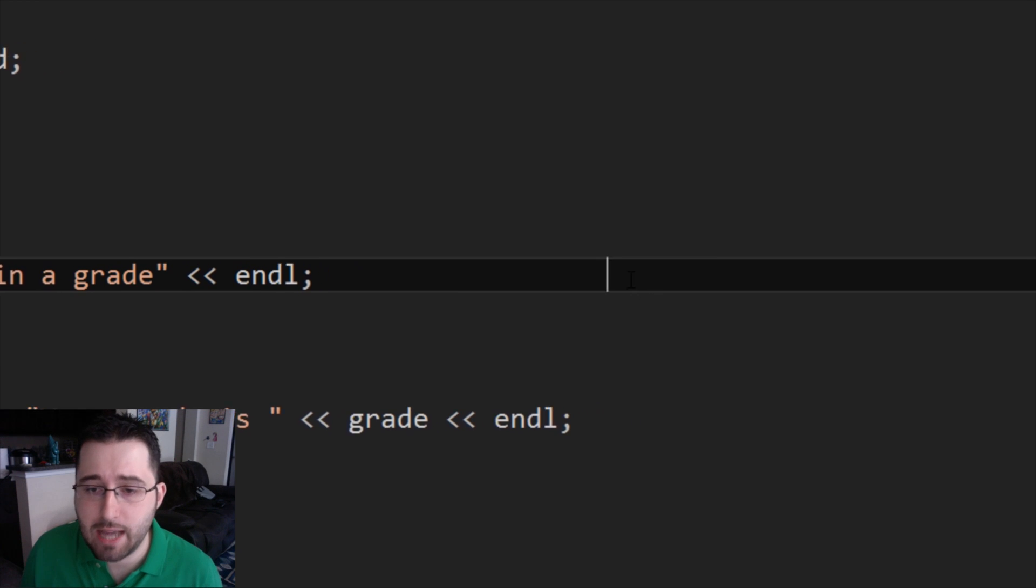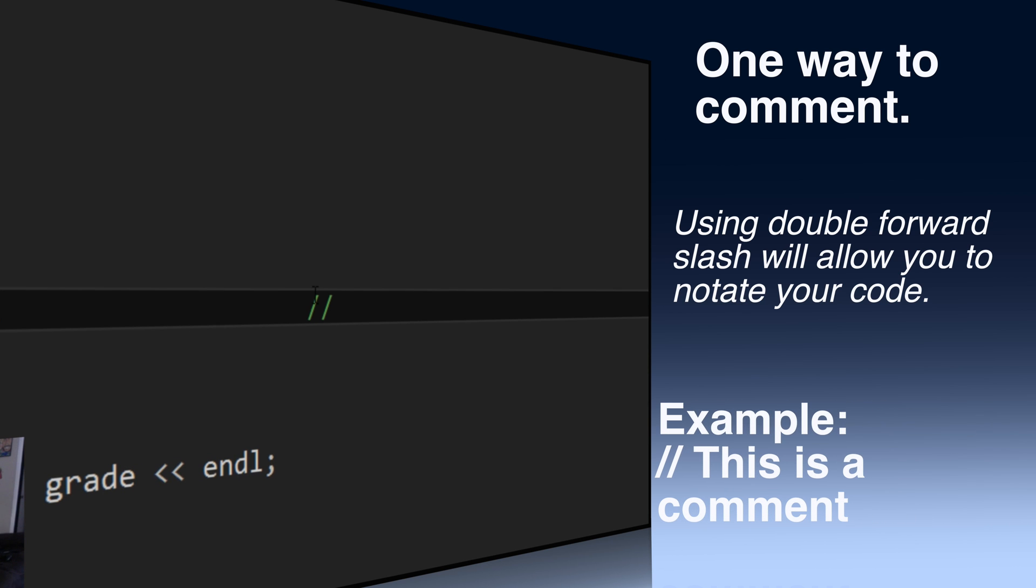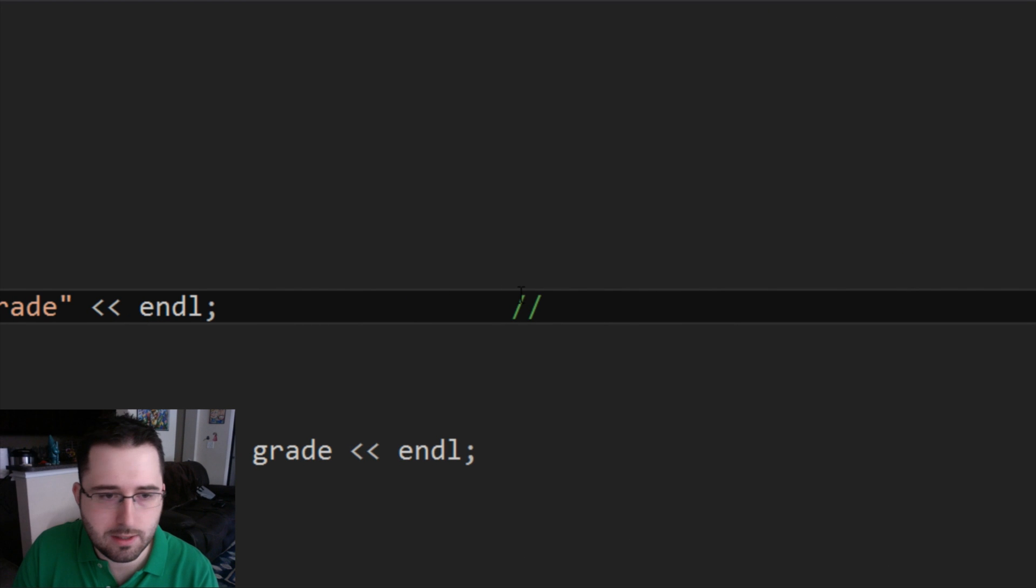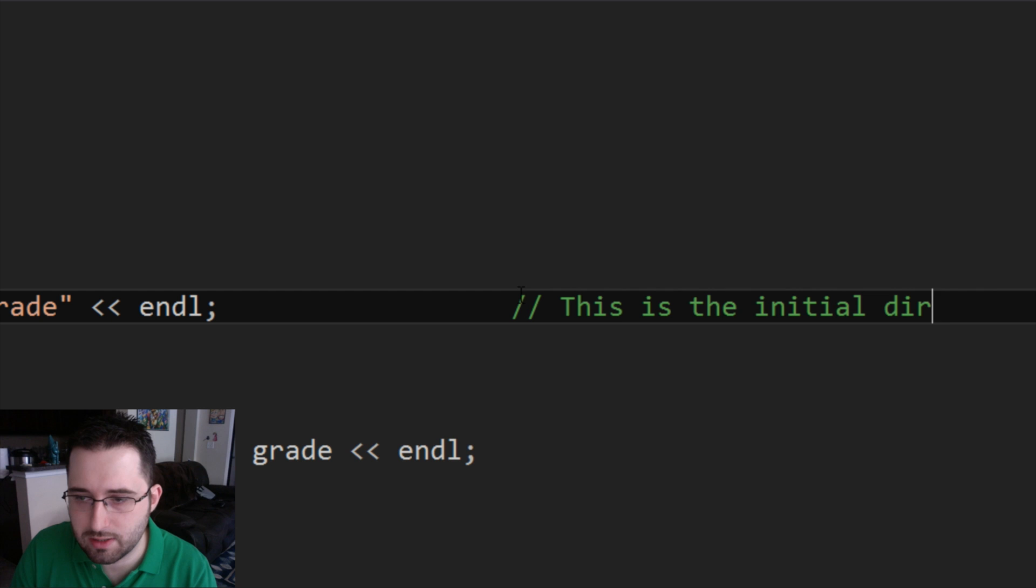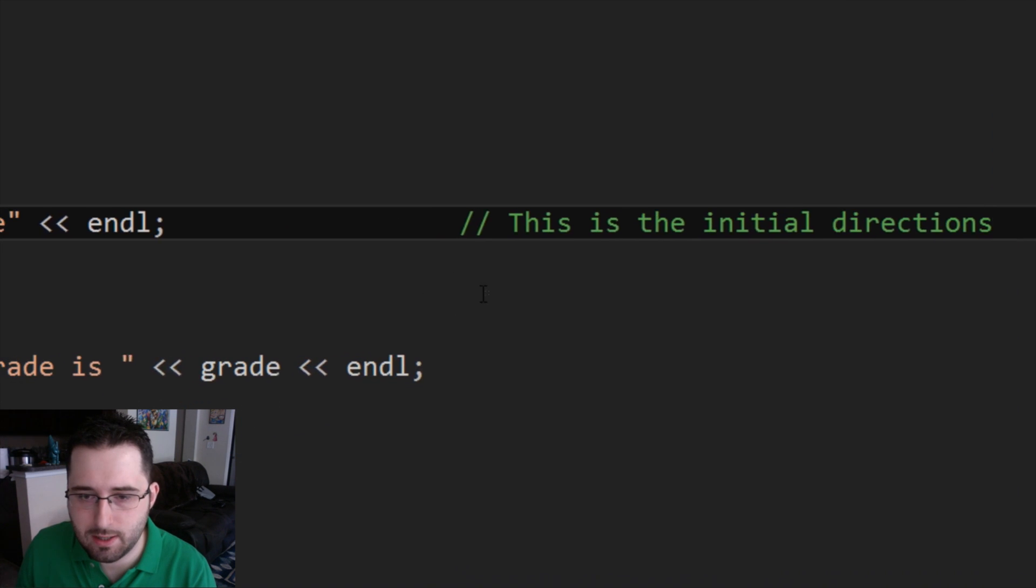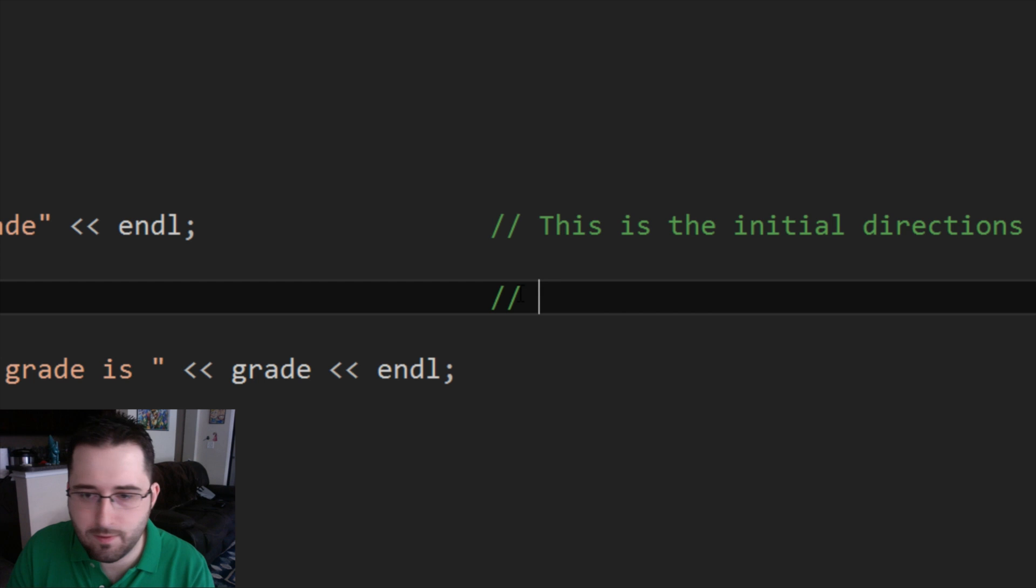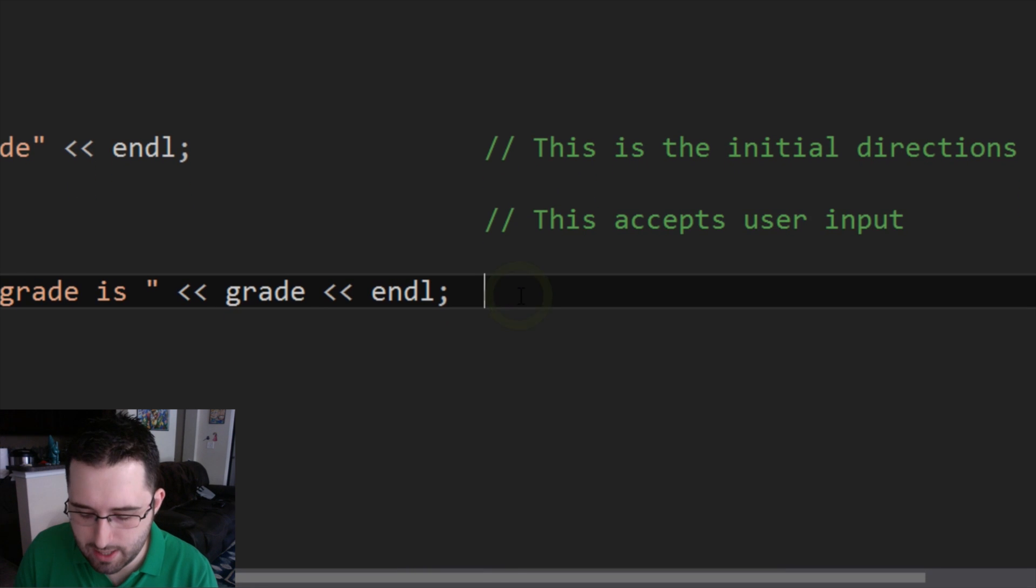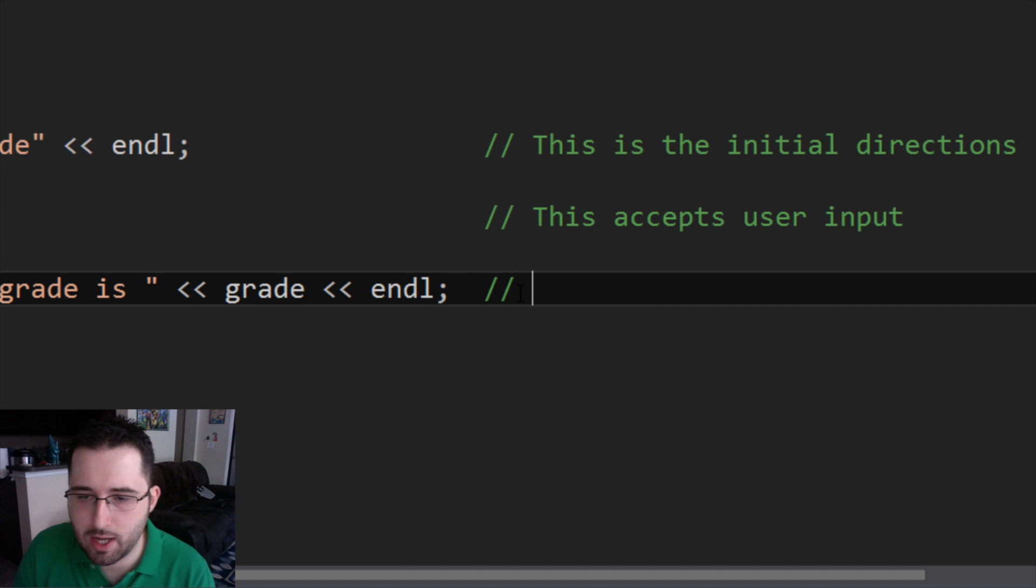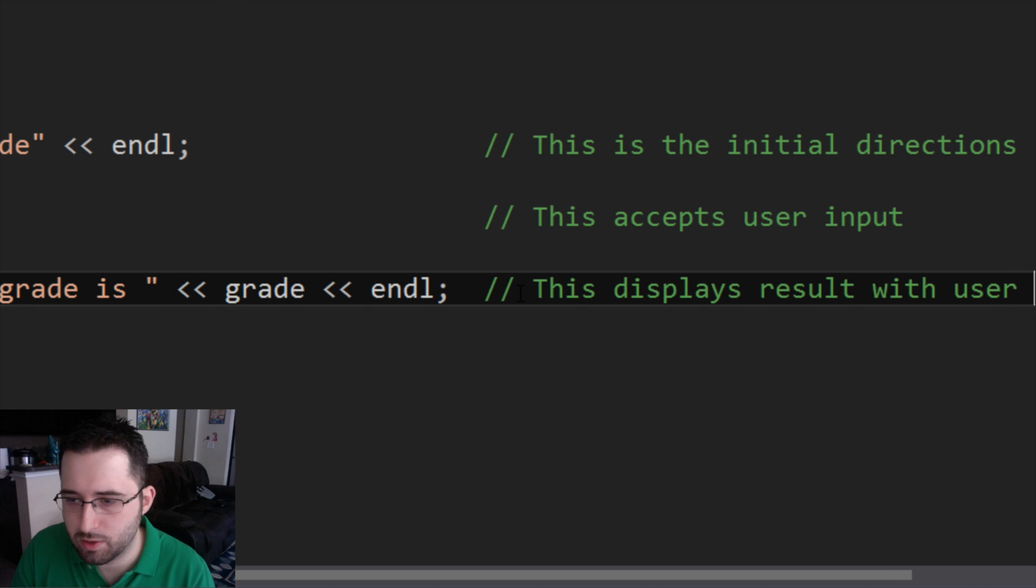So basically, how to comment is you use slash slash. There's a few ways to comment. This is just one way. You use slash slash, and then anything after this is just more of a notation. It doesn't get compiled, but allows you to notate your program. So line nine, cout type in grade. What does this do? We're going to comment, this is the initial directions. And then line 11 is cin grade slash slash. This accepts user input. And then line 13 is cout your grade is grade. So what this does is this displays result with user input.